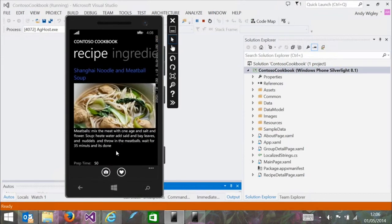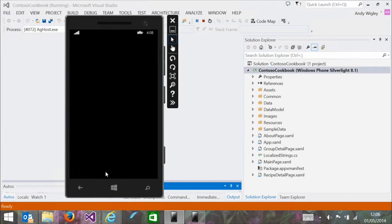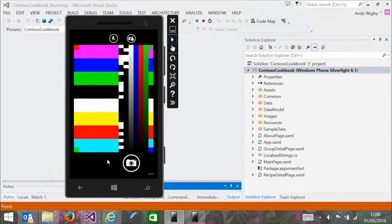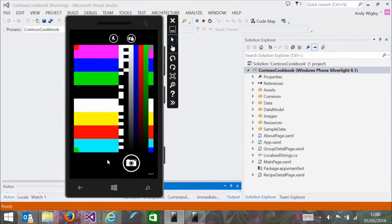There's a feature in the app where you can take a picture of something you've cooked and save it. So you take your snapshot of the dish you've just created.